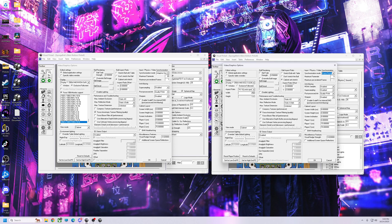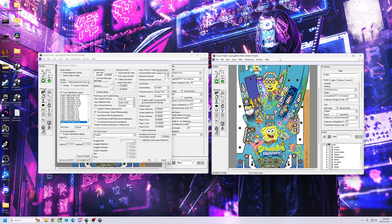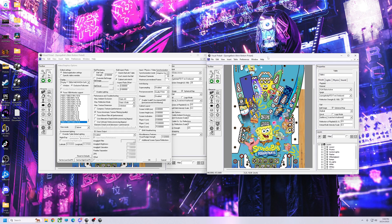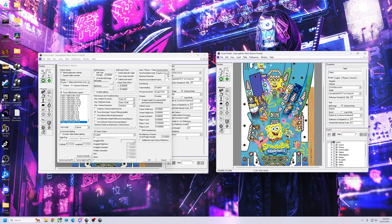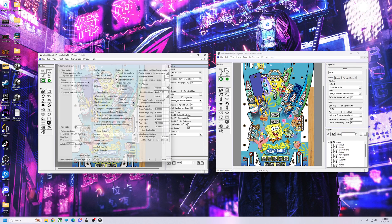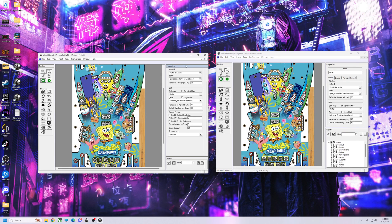This is a 3070 Ti, and my cab has a 2070 Super, and I can play everything with no issues. Let me know what you guys think and let me know if that helps you a little bit on the settings. Till next time.